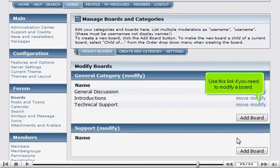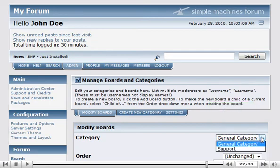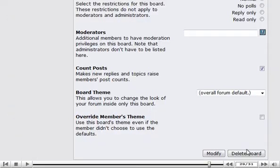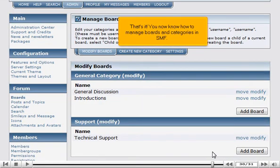Use this link if you need to modify a board. Make any changes, then click Modify. That's it! You now know how to manage boards and categories in SMF.